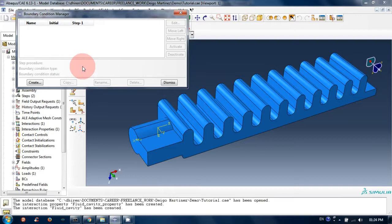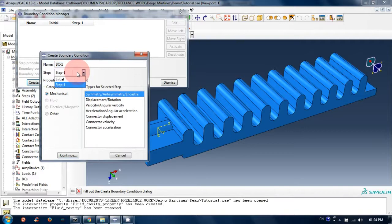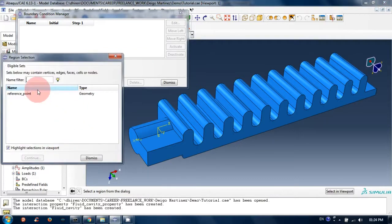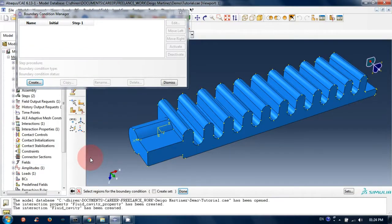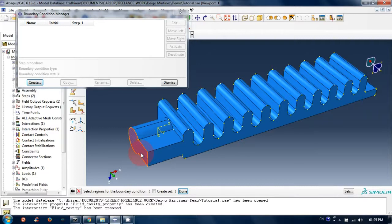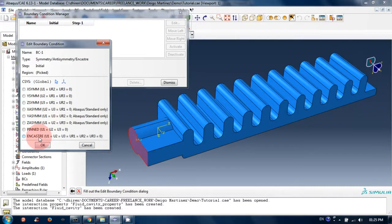Now create a boundary condition to remove all rigid body movements of the object. Click Create, select Initial step, choose Symmetry/Antisymmetry/Encastre, and click Continue. We won't select a set from the list — click Dismiss and select from the viewport instead. Select the face to constrain movement in every direction.